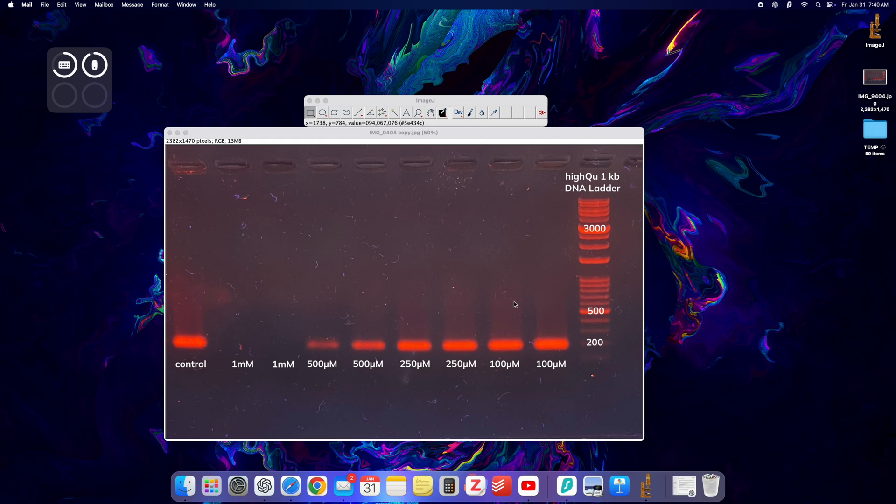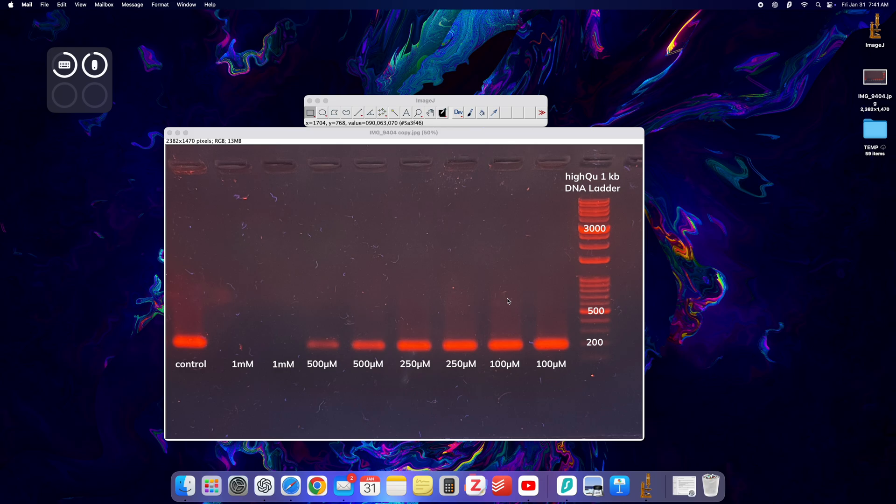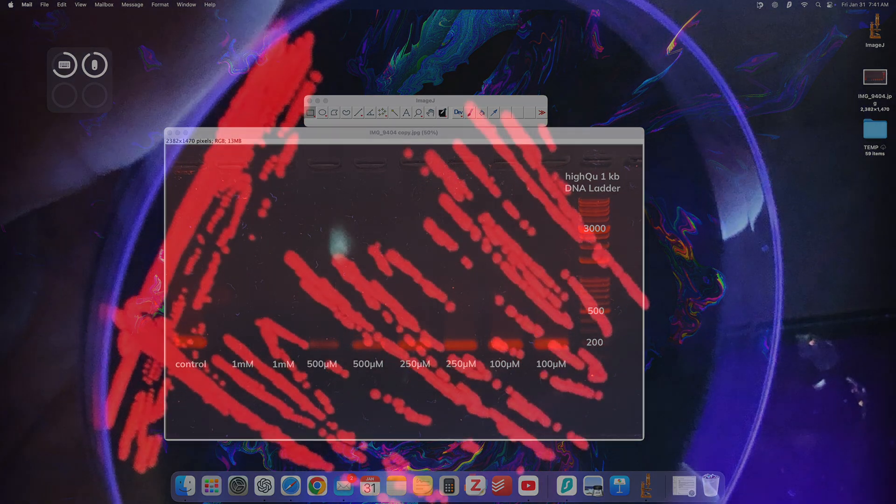You can use this even to basically quantify a particular gene expression as long as you have a housekeeping gene to normalize to, and this ImageJ software could basically do what a qPCR does, sort of. So without a qPCR you could perform something similar. So without further ado let's get into the video.